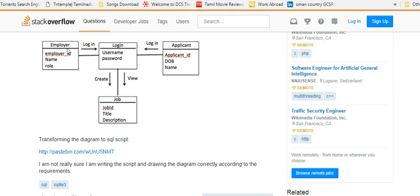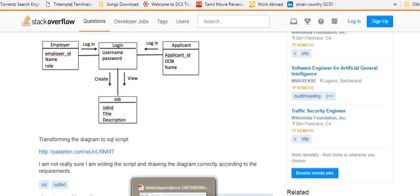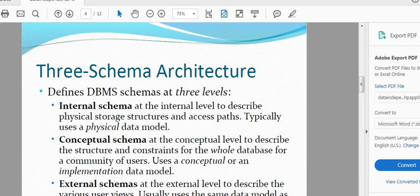If you want to log in, then you can pass the username to your employer. If you want to create a new job, then you can create a new page. In this format, you can create a new database. It is a conceptual schema.